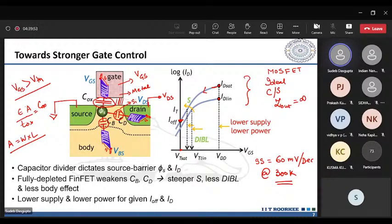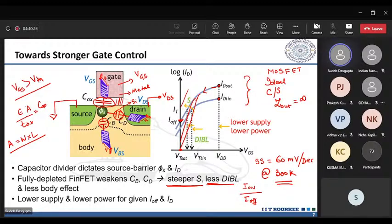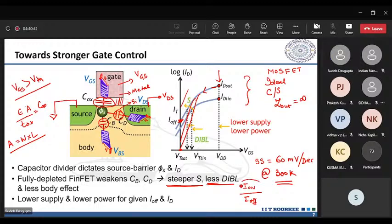A steeper subthreshold slope means less dibl effect. The key figure of merit for a bulk device is Ion/Ioff: if Ion/Ioff is very large, either the leakage (Ioff) is very small or the driving current (Ion) is very high. This figure of merit needs to be as large as possible for the device to work properly.